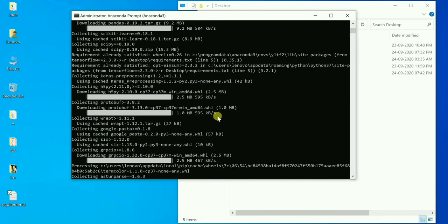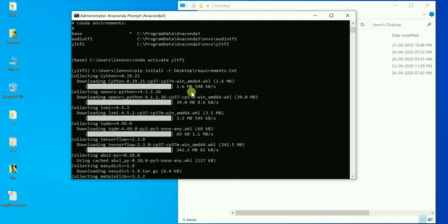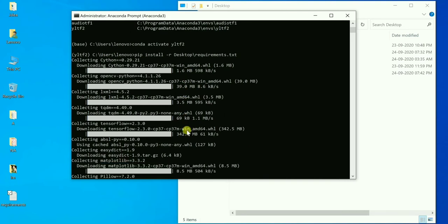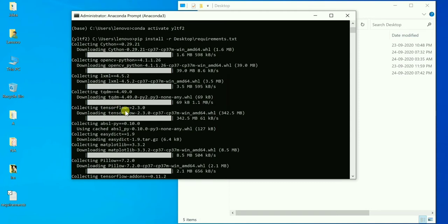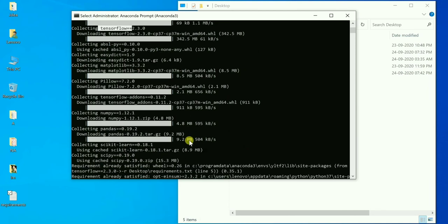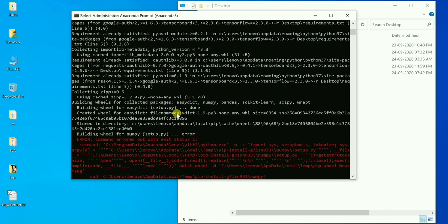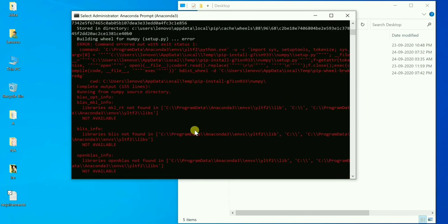Installation also depends on internet speed. For example, TensorFlow 2.3 is 342 MB, so if the internet is slow it will take time. Make sure you have a reasonably good internet connection when installing packages. Due to TensorFlow dependencies, I got some error messages for a few libraries, while others installed perfectly fine.